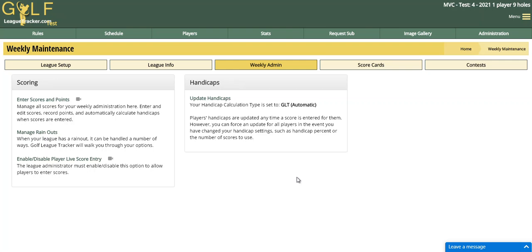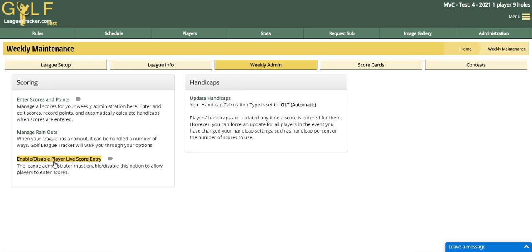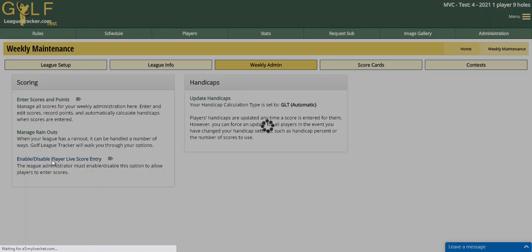To begin, I've logged into my test league as administrator and I've navigated to Administration and Weekly Admin. I'm going to enable live scoring for the next round by clicking on Enable/Disable Player Live Score Entry.